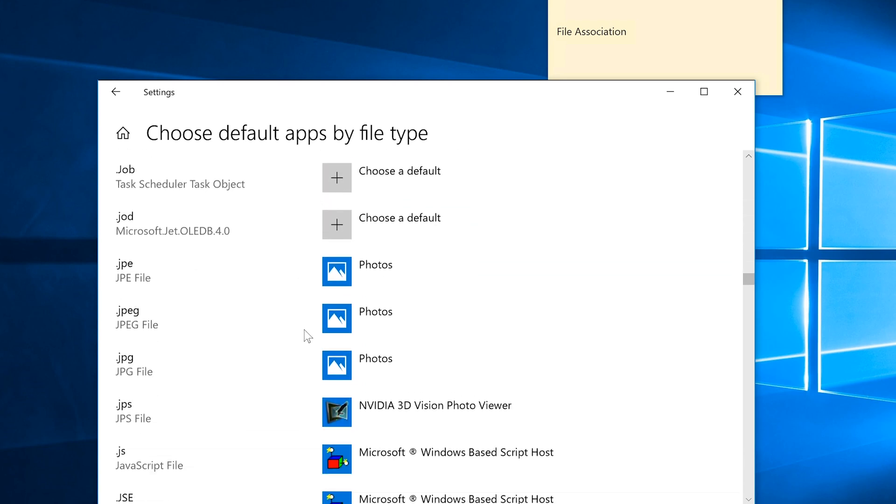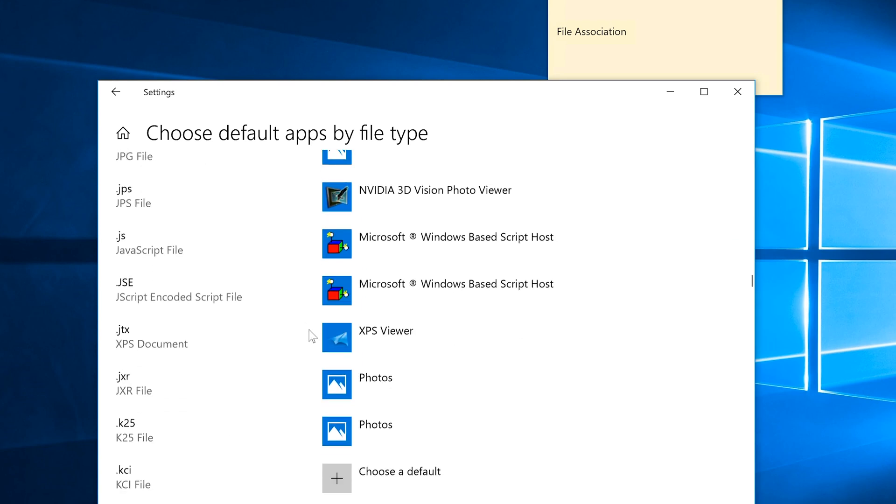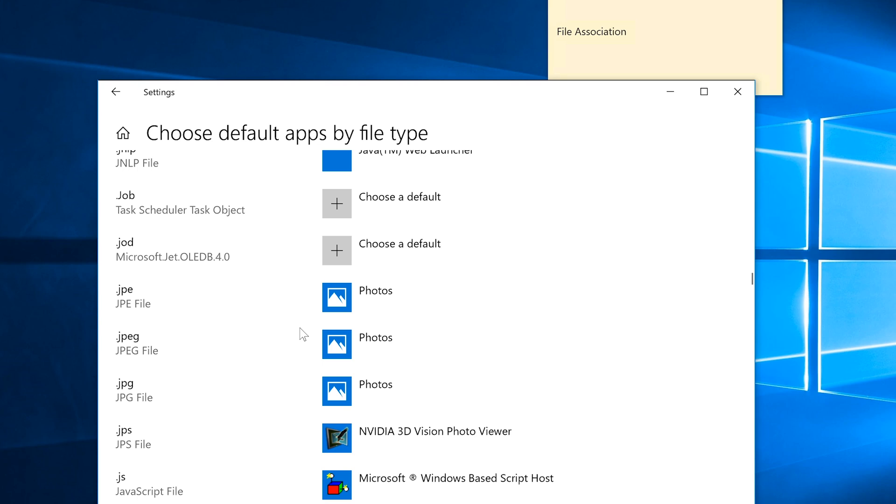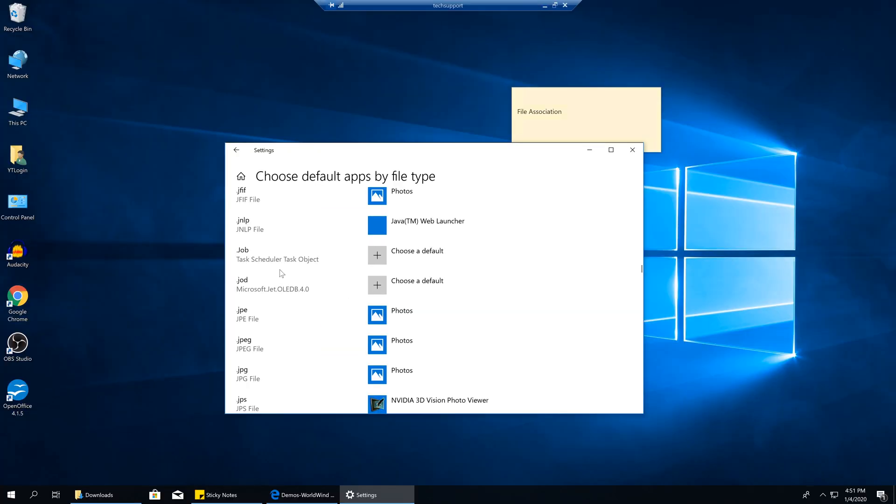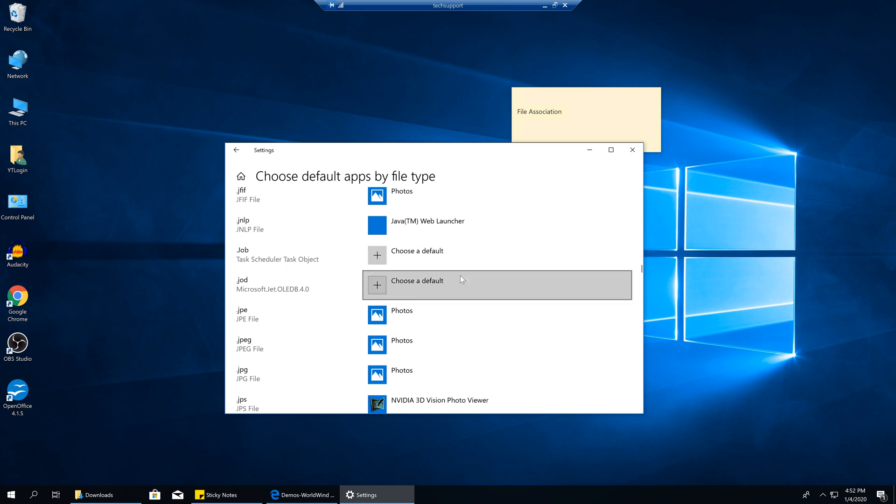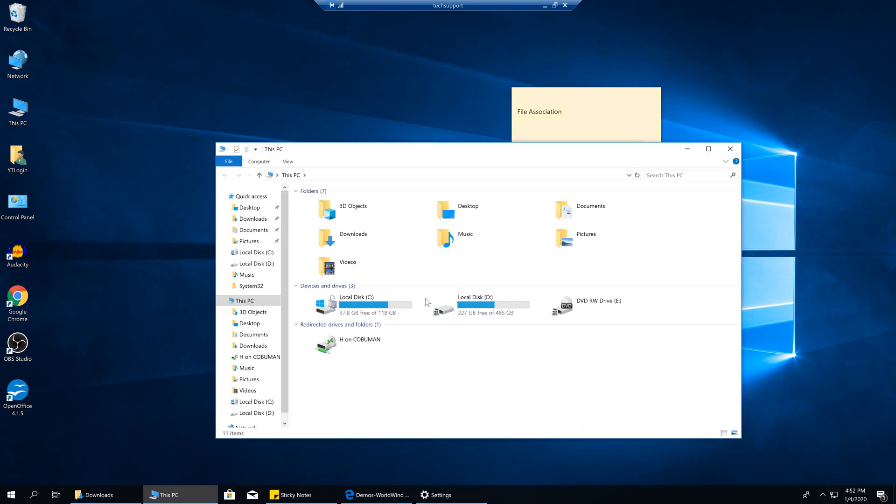JNLP. Where is it? Where is it? There it is. It already knows to use Java Web Launcher. To show you where that is, in case it's not detected, Java Web Launcher. It's also known as Java Web Start.